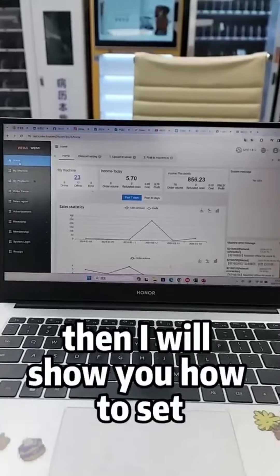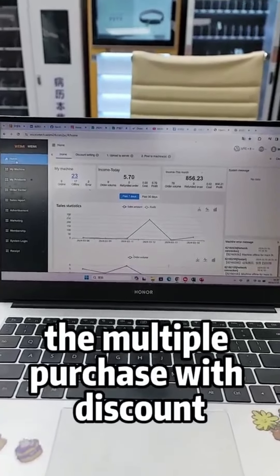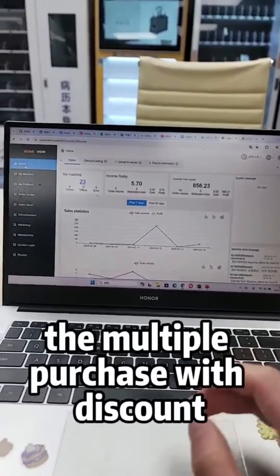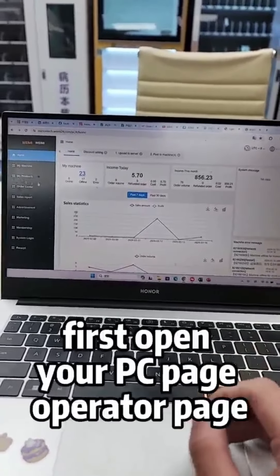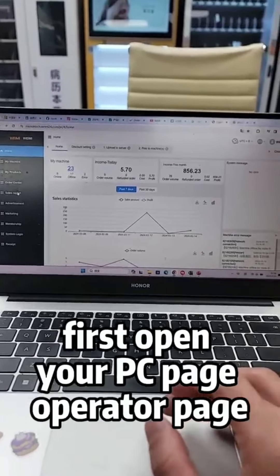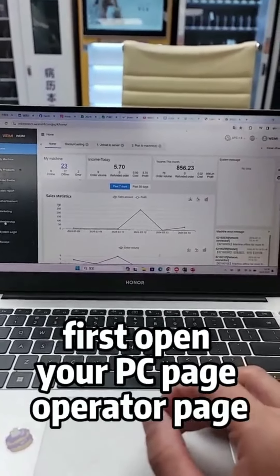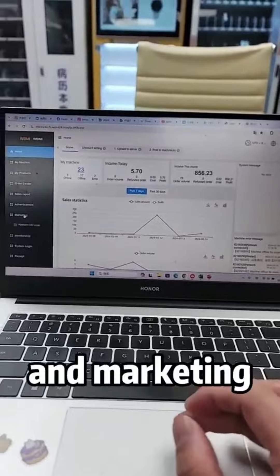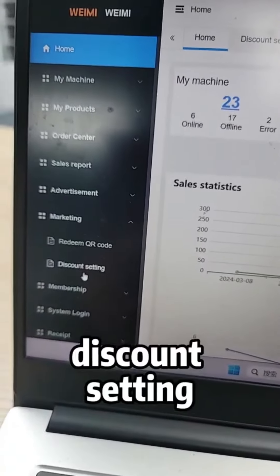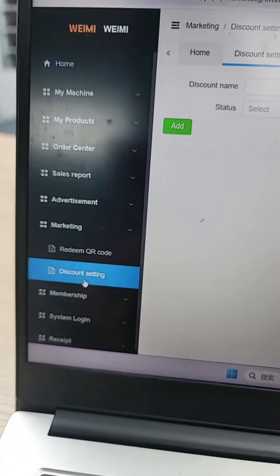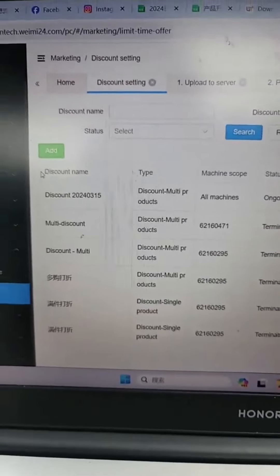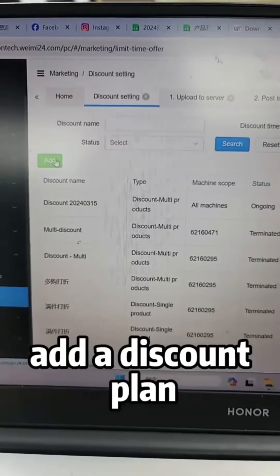Now I will show you how to set the multiple purchase with discount. First, open your PC operator page and go to Marketing, then Discount Setting, and add a discount plan.